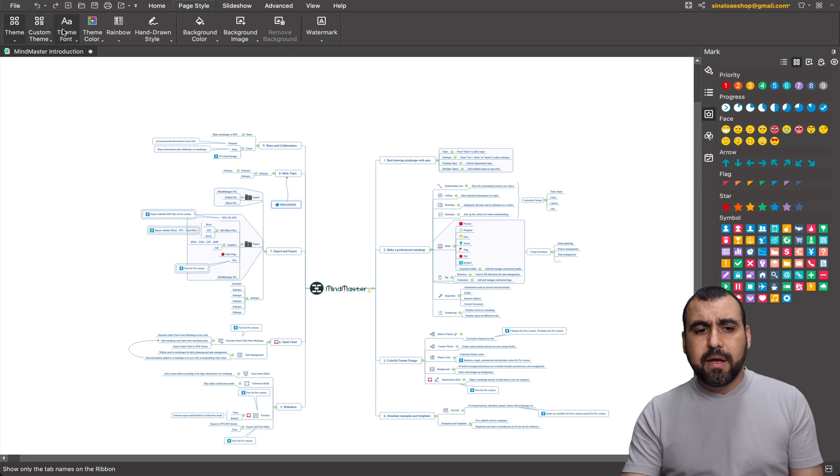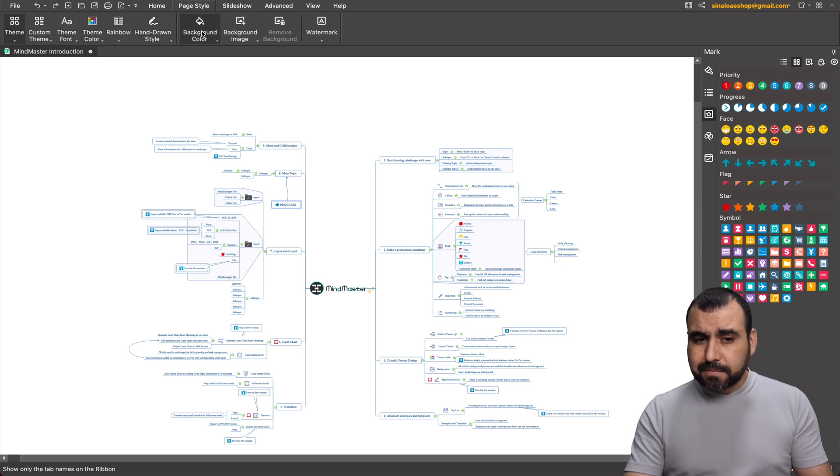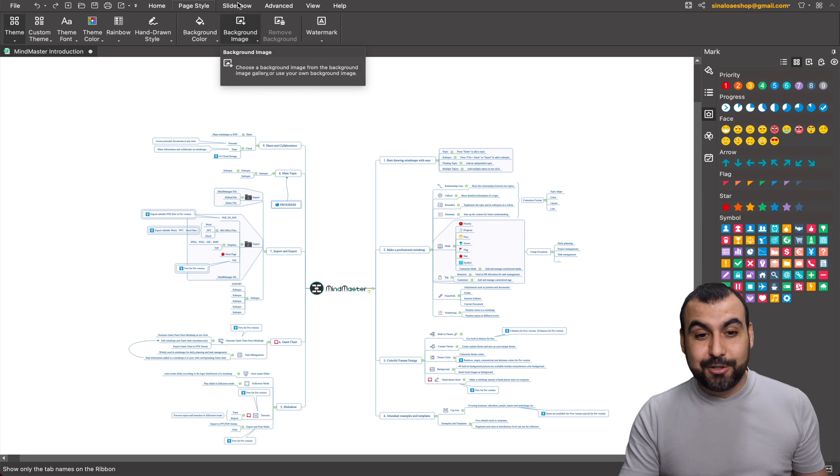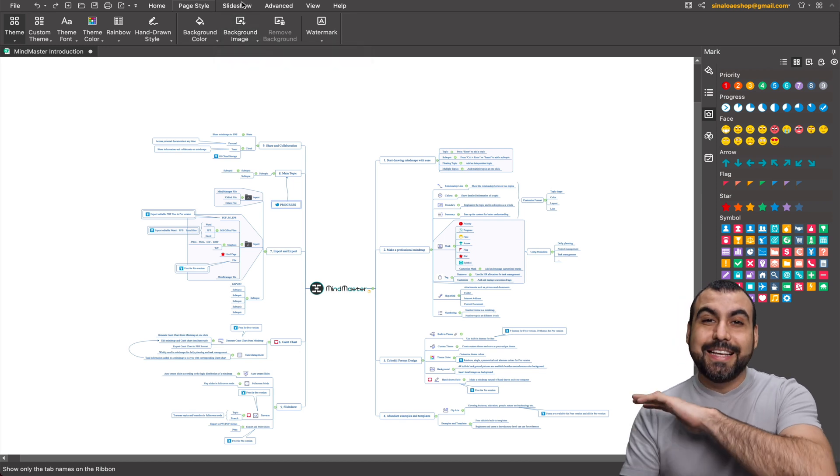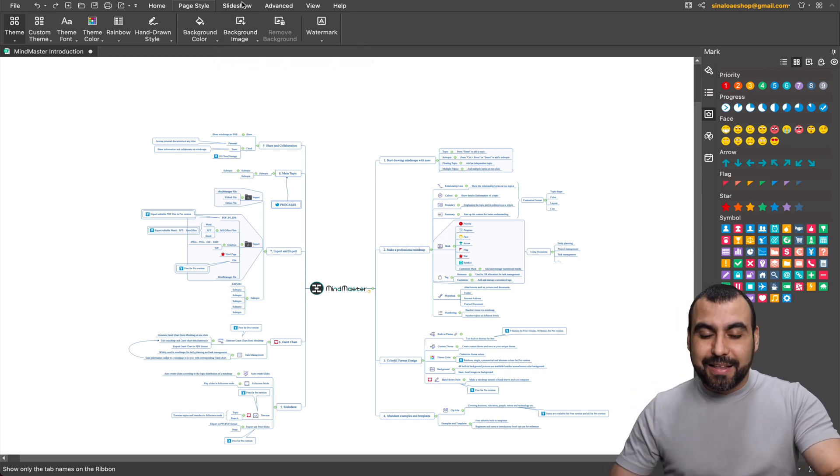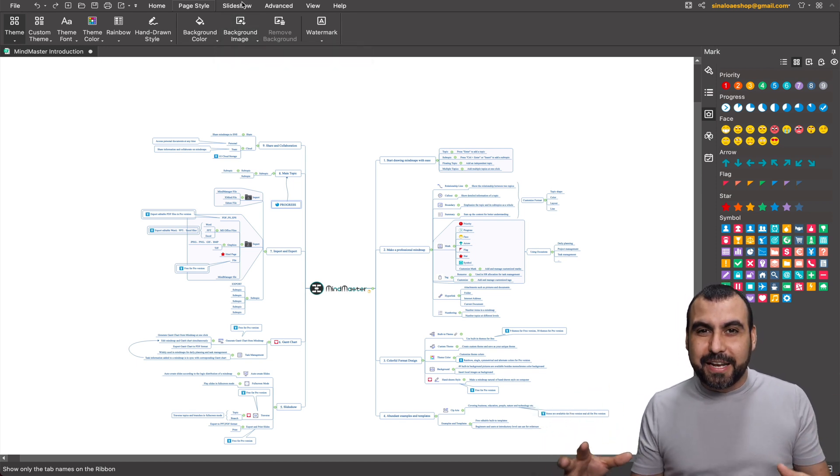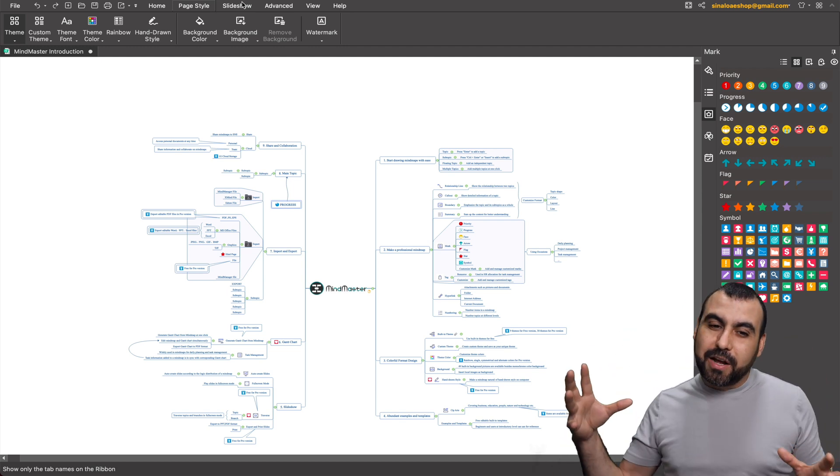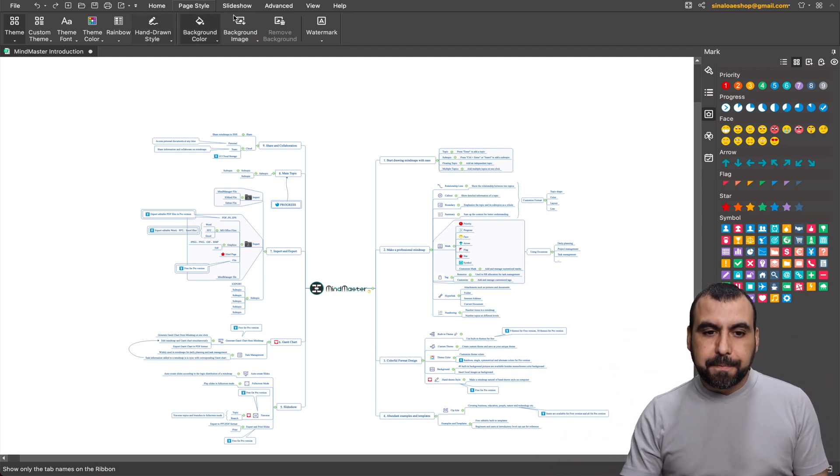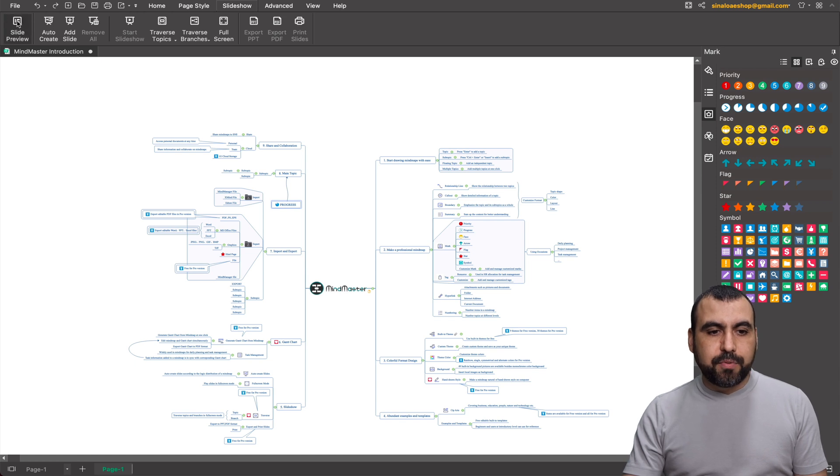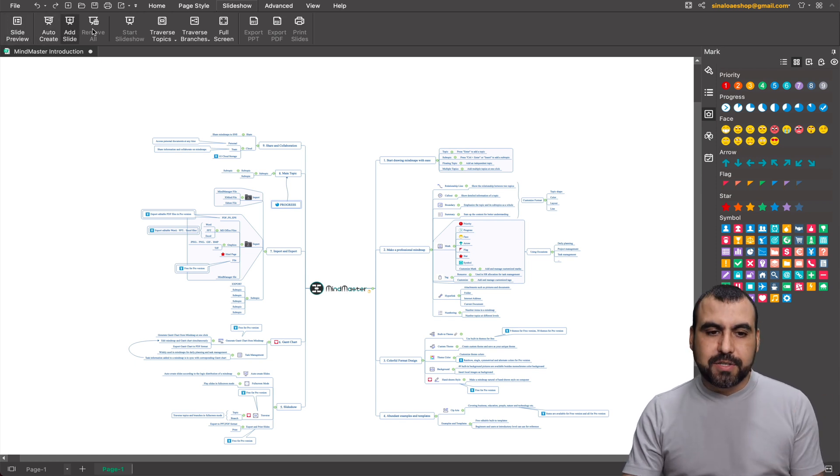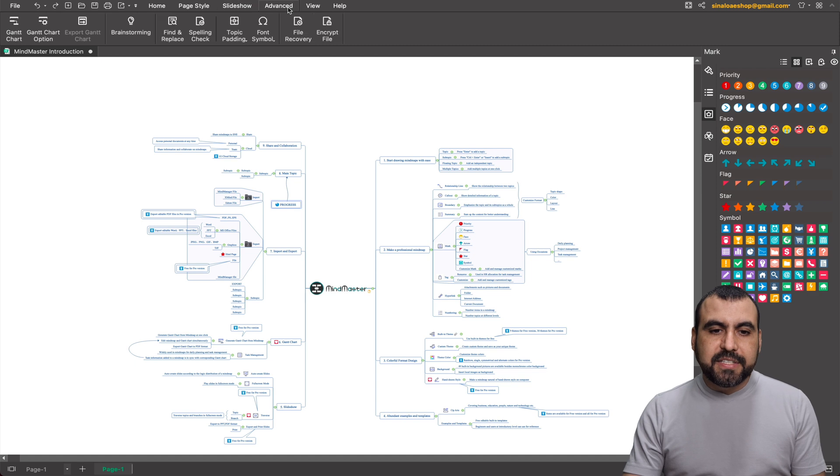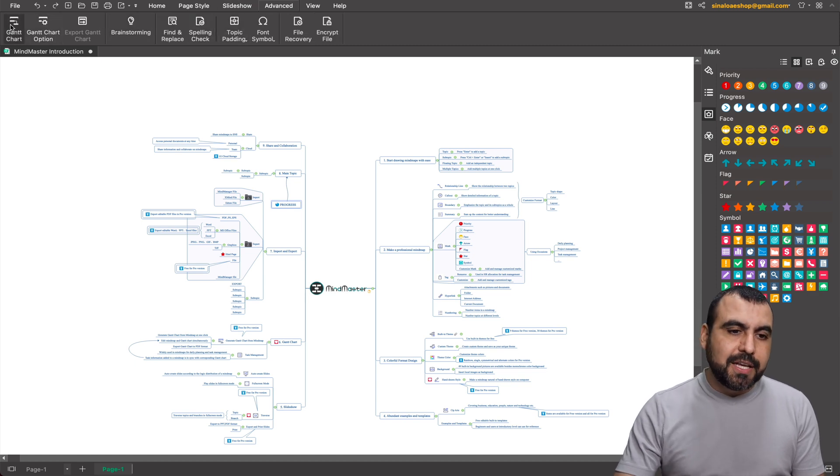We can change the theme of this without actually editing the whole thing. Just by clicking on theme right here, let's just say you like dark mode, well just select it, hover over it and see how it actually looks. Let's just say you don't like curved lines and you like straight lines. Well, select this theme right here, let's hover that one, and it just changed the whole theme to that. We can create custom themes, theme fonts, theme colors, rainbows and draw background colors and so on and so forth.